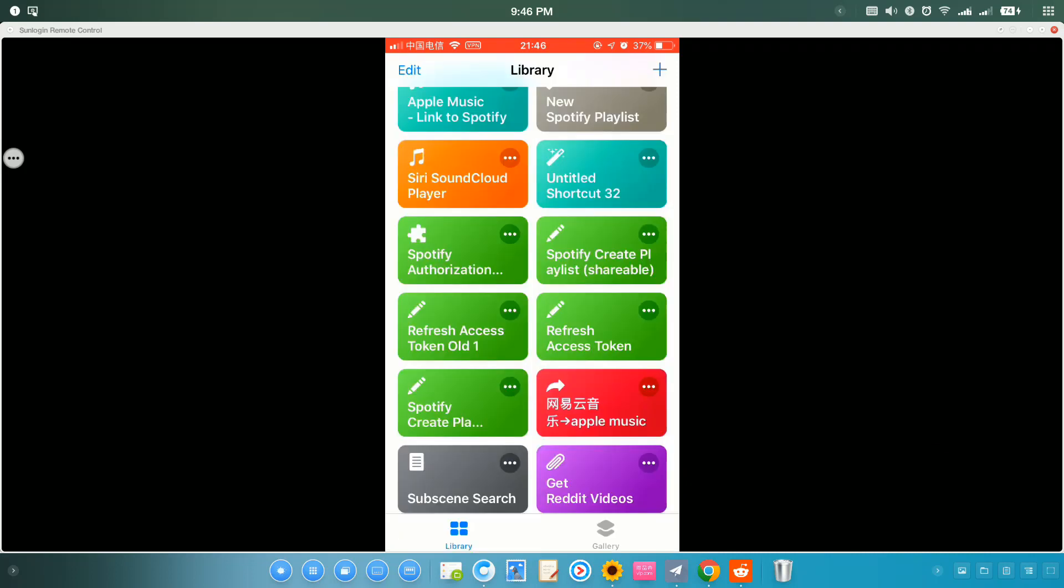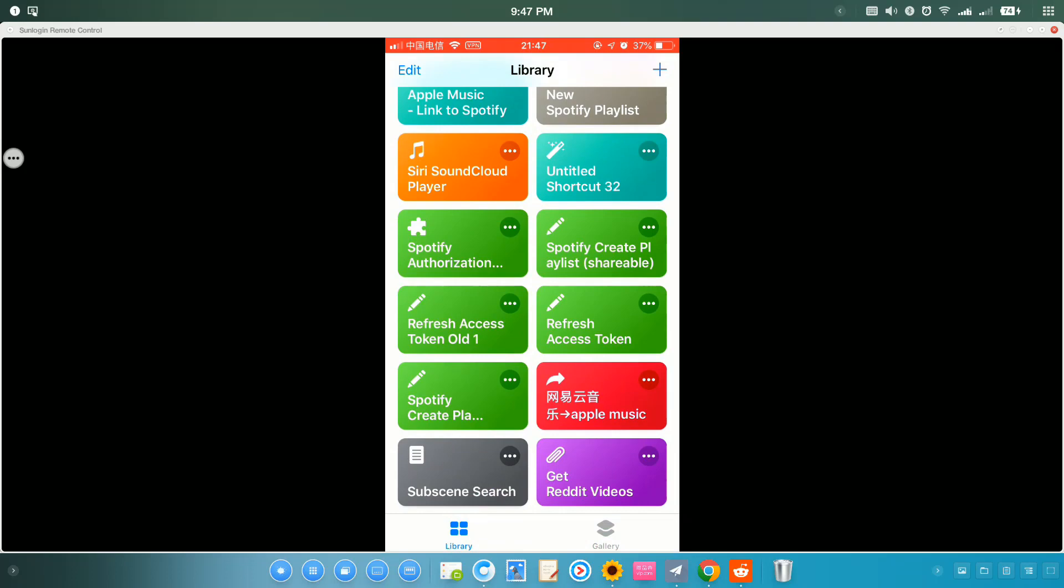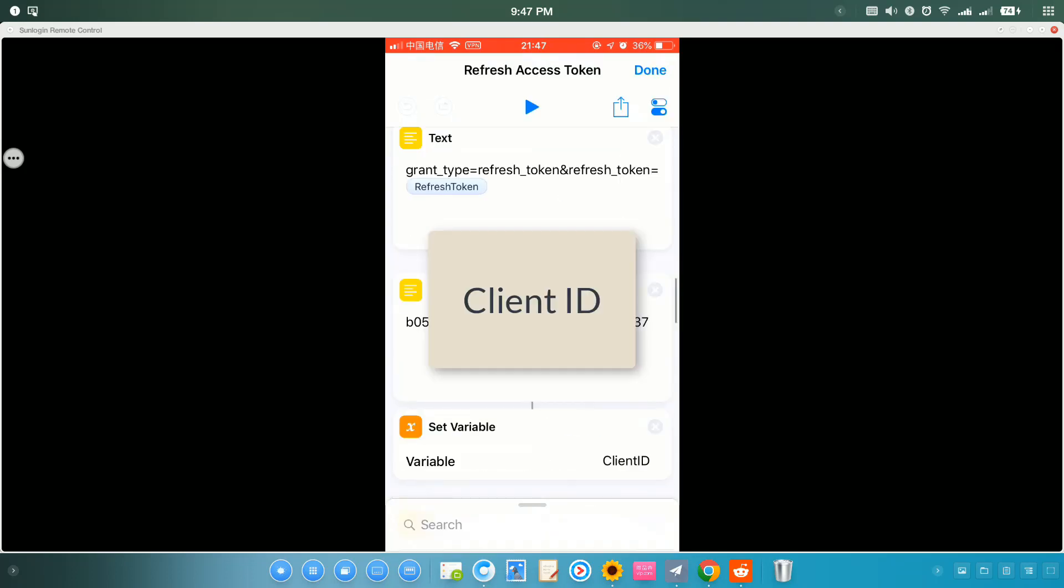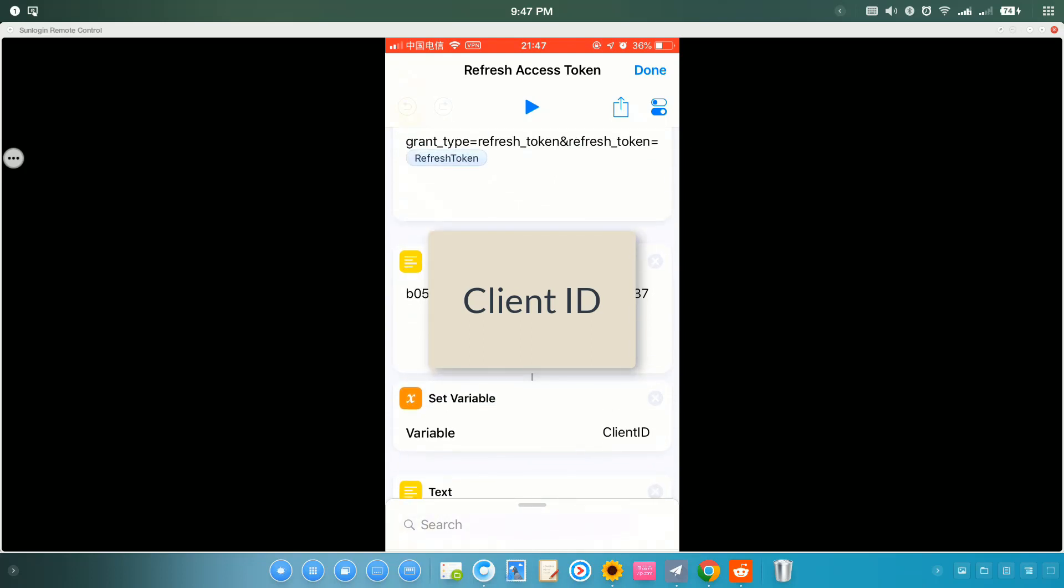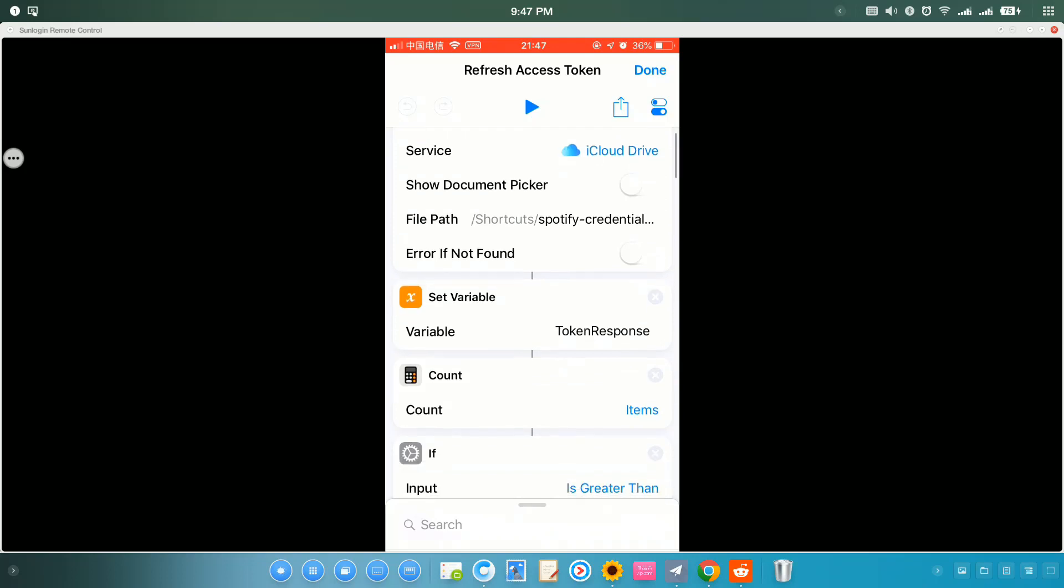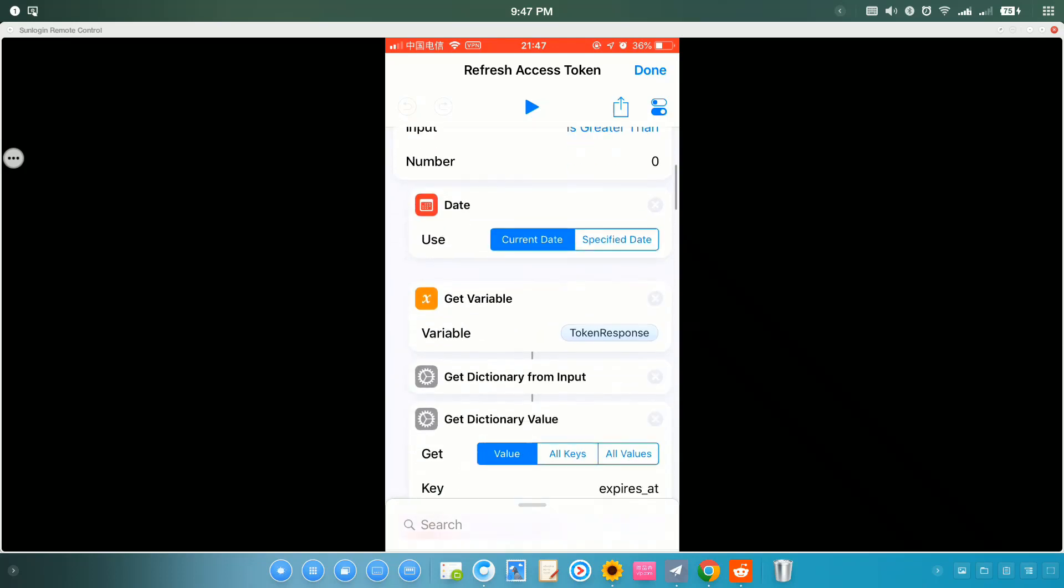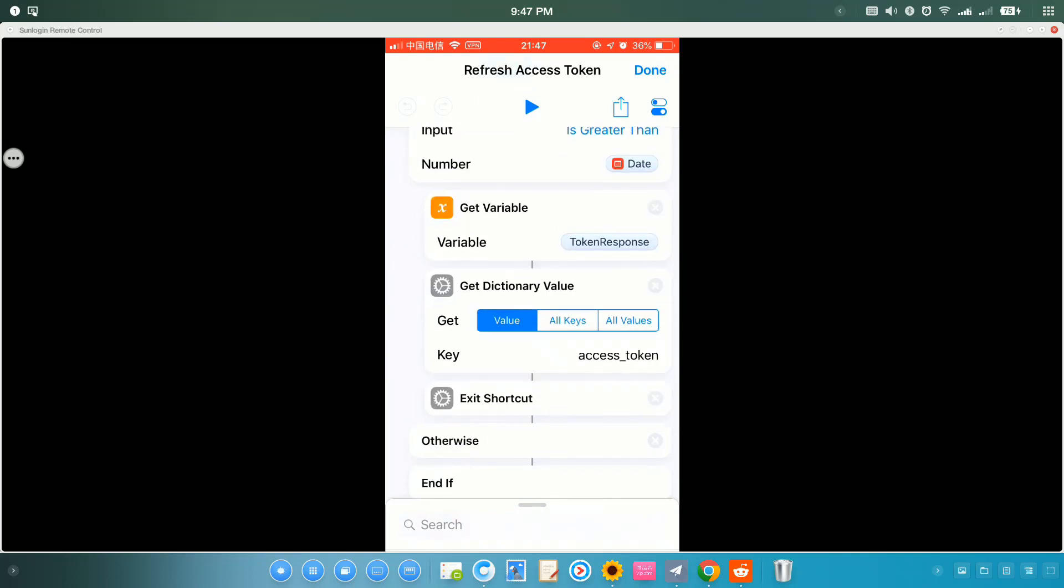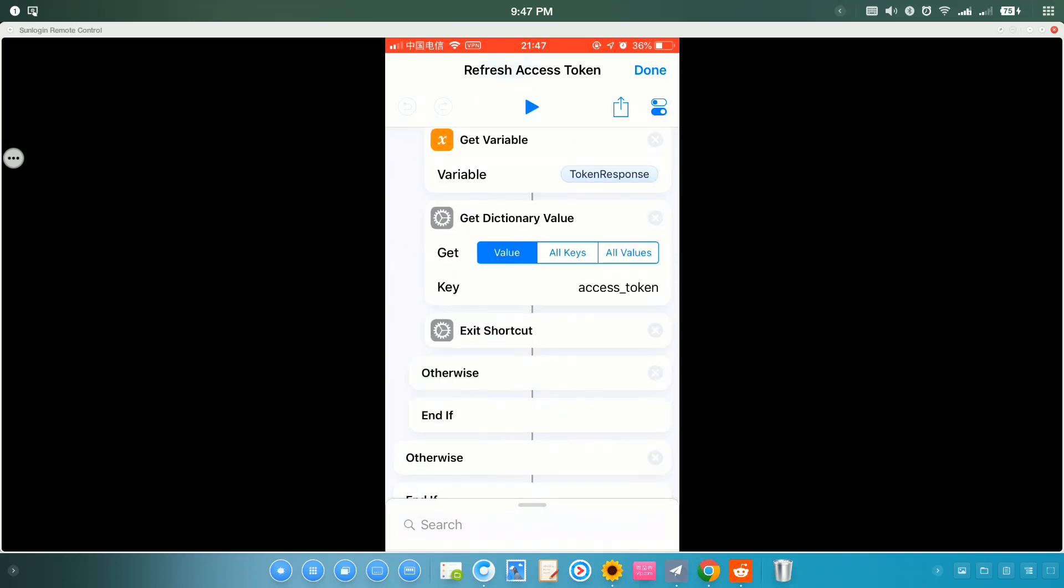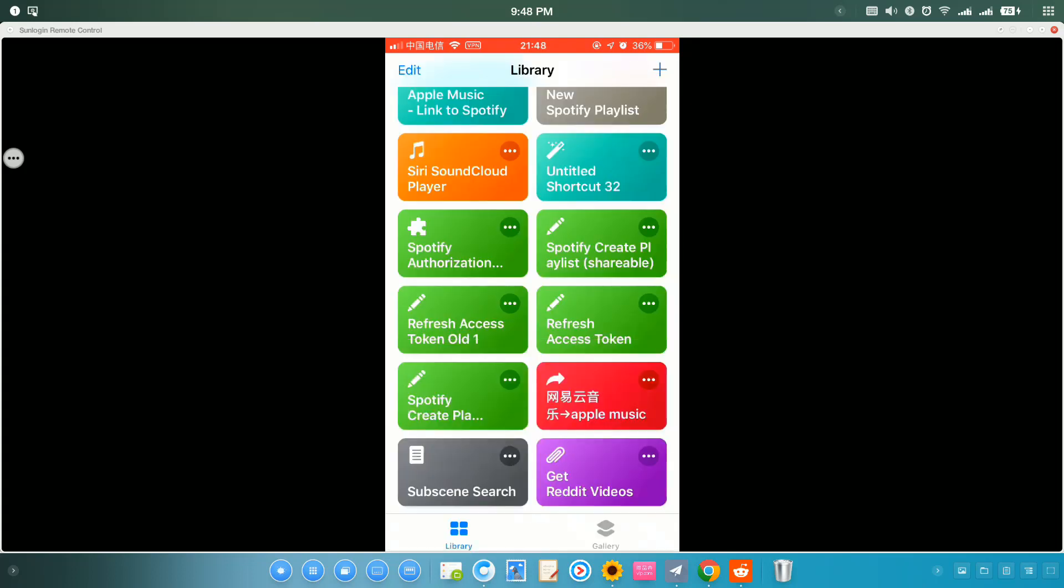With that setup, then you can get this refresh access token shortcut. You just need to also paste your client ID here and the client secret below. Get the Client ID and client secret and paste it here. That's sort of the setup, actually.